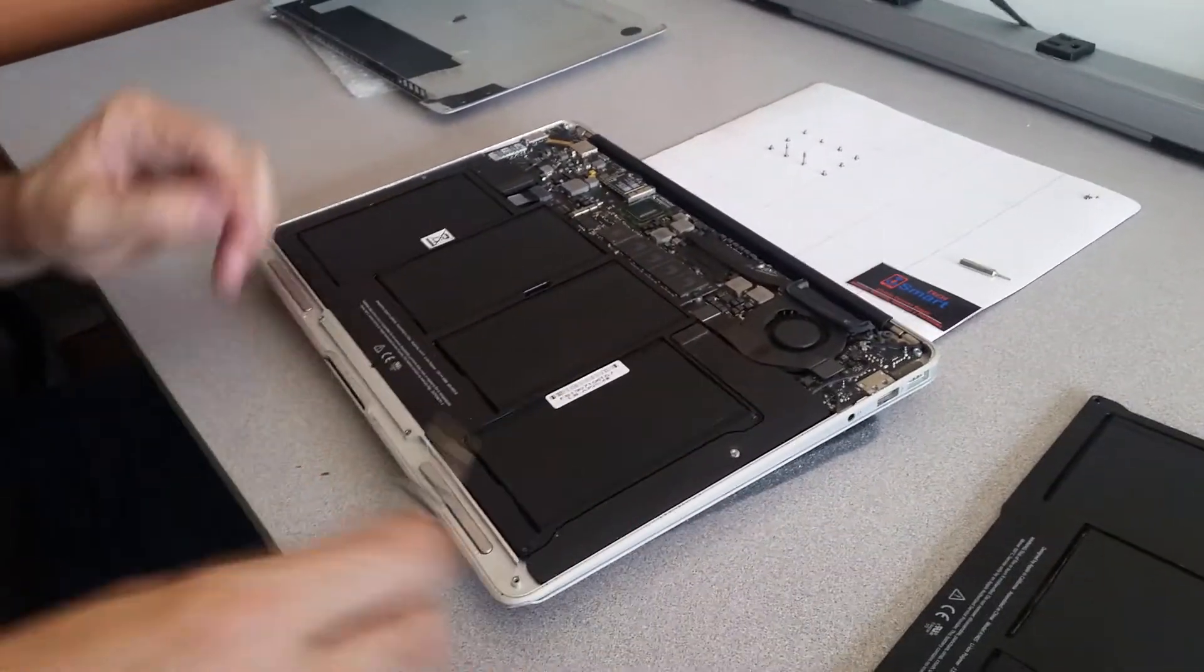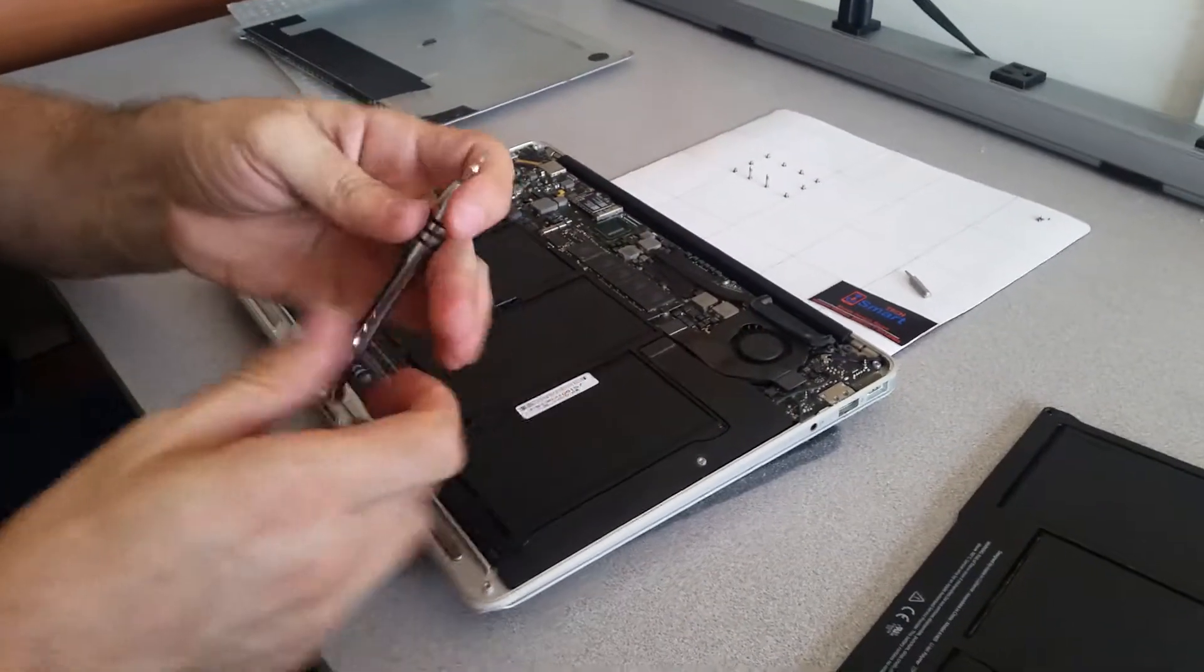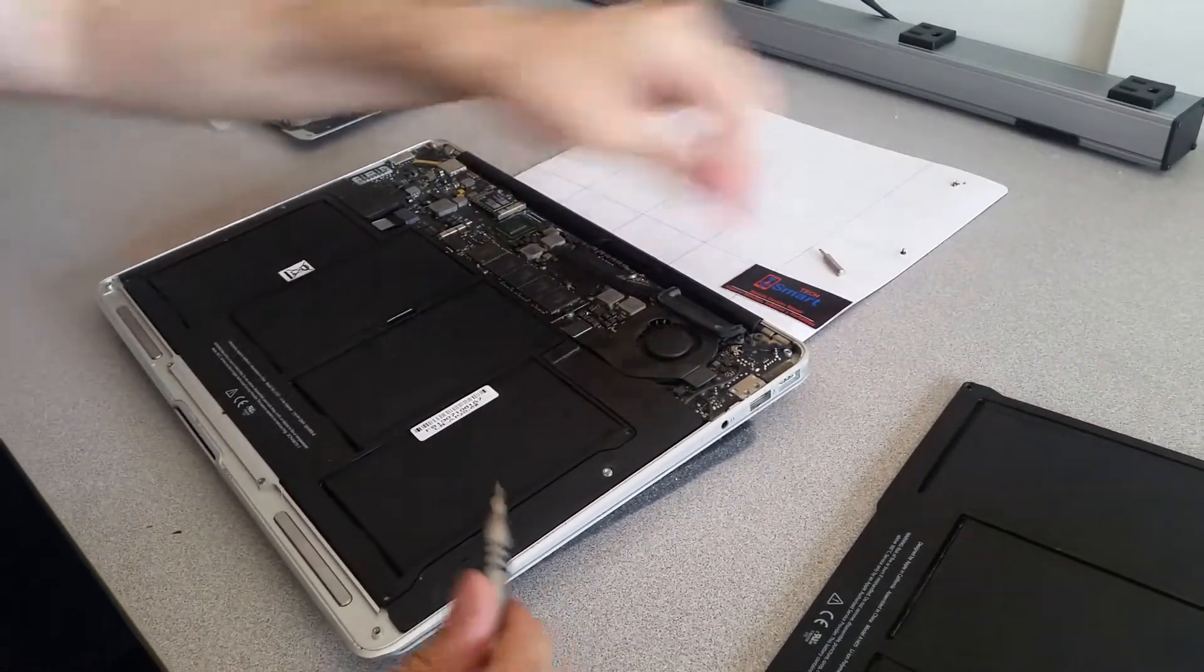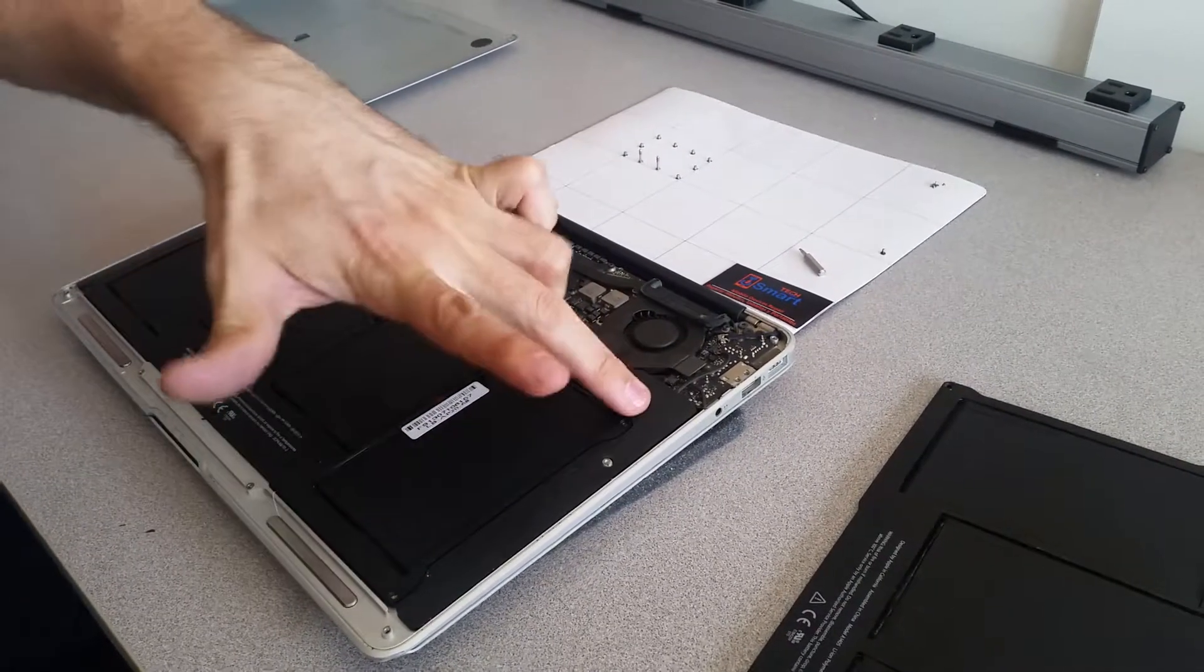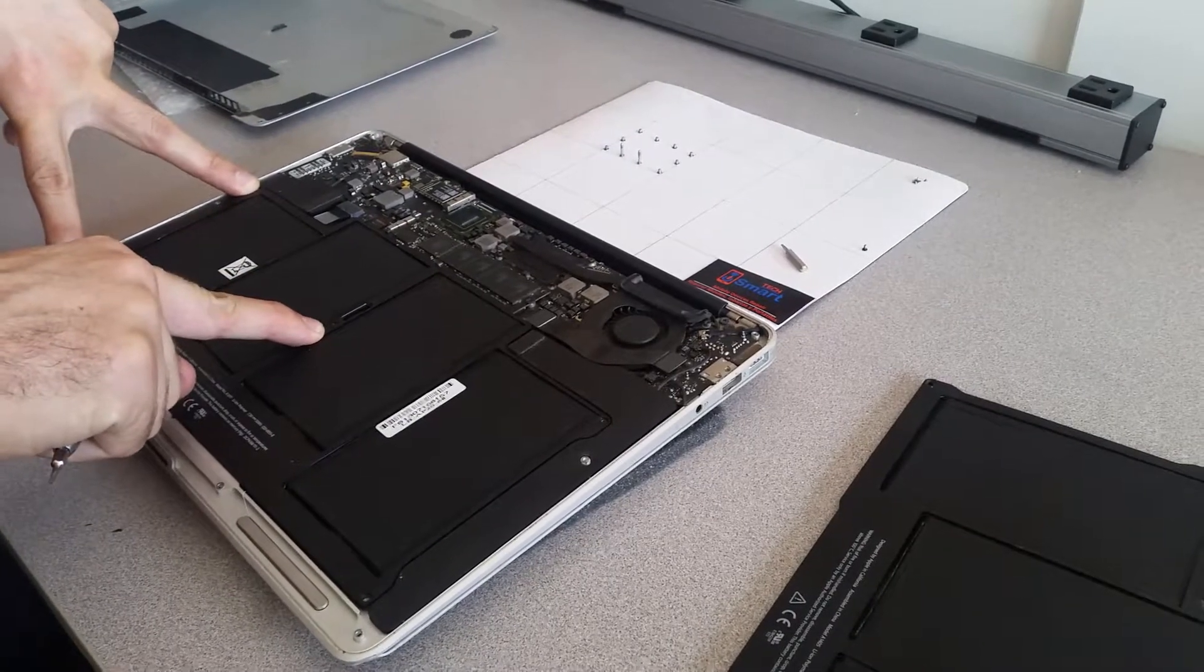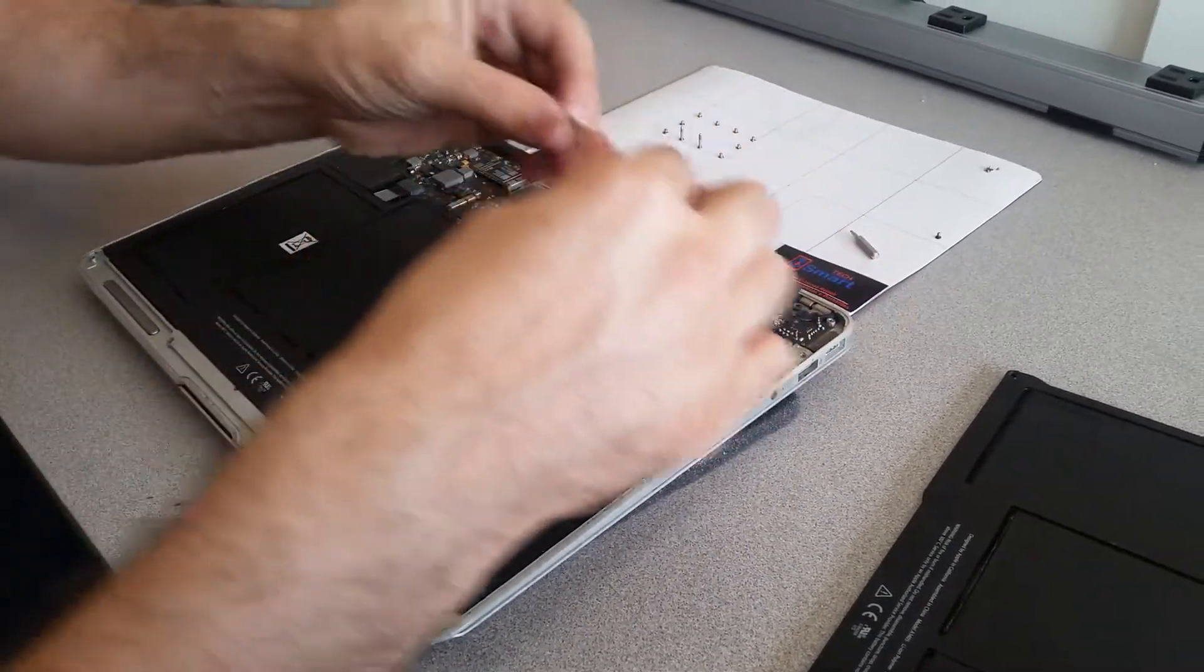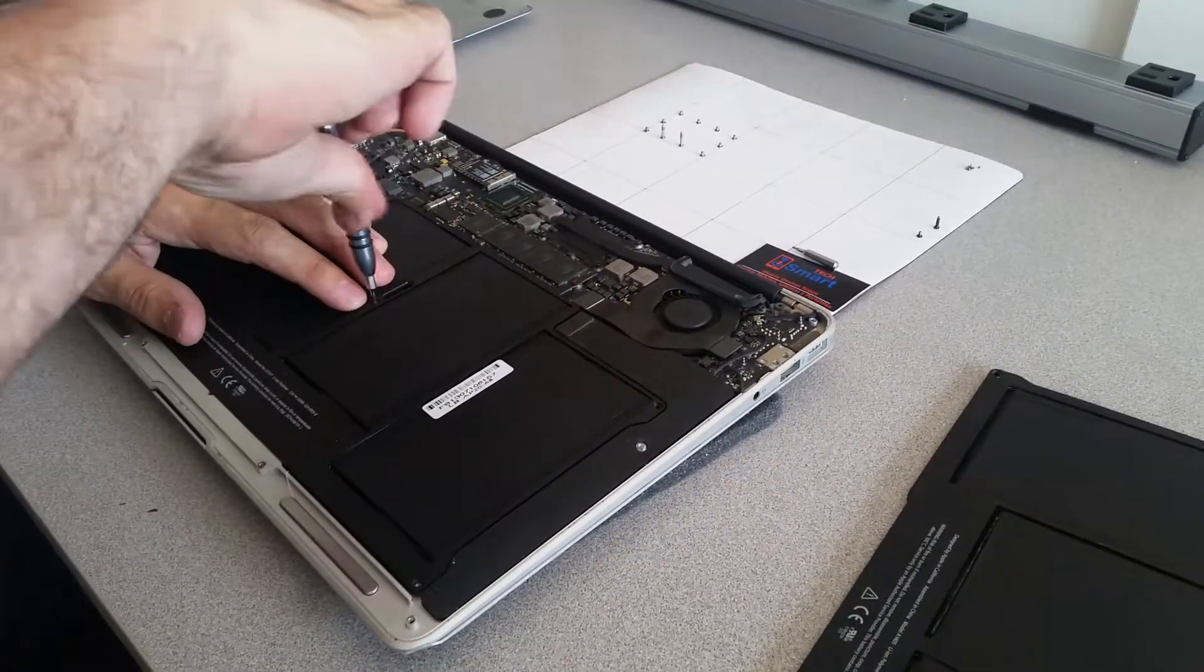Now I'm going to open the screws here. Make sure to use the right screwdriver, don't strip the screws. The battery has five screws - two here in these corners, and one screw in the middle. So we took one off, this is the second one.